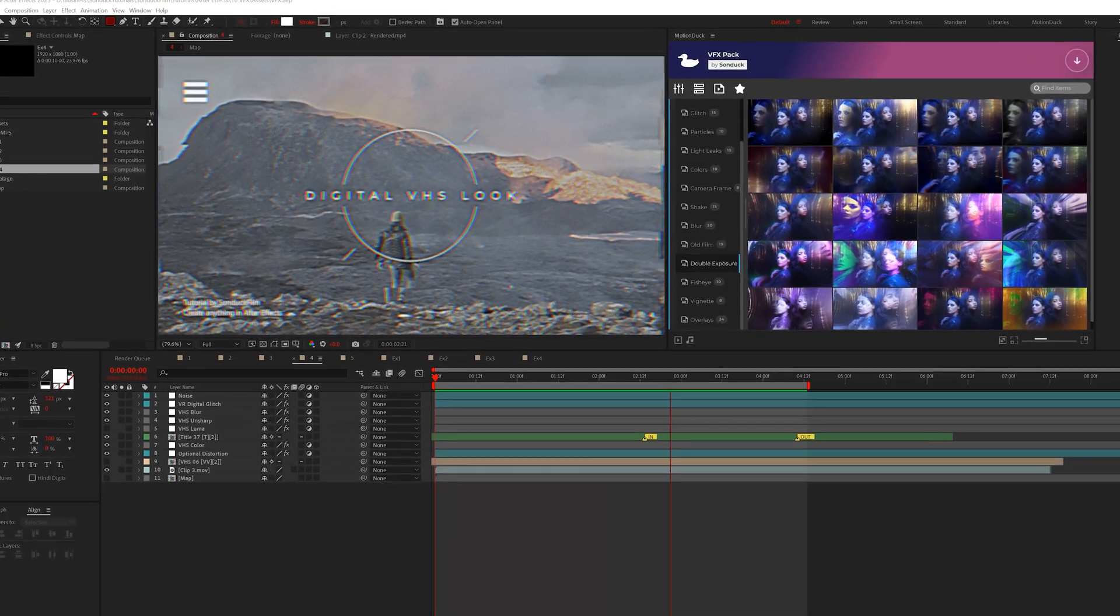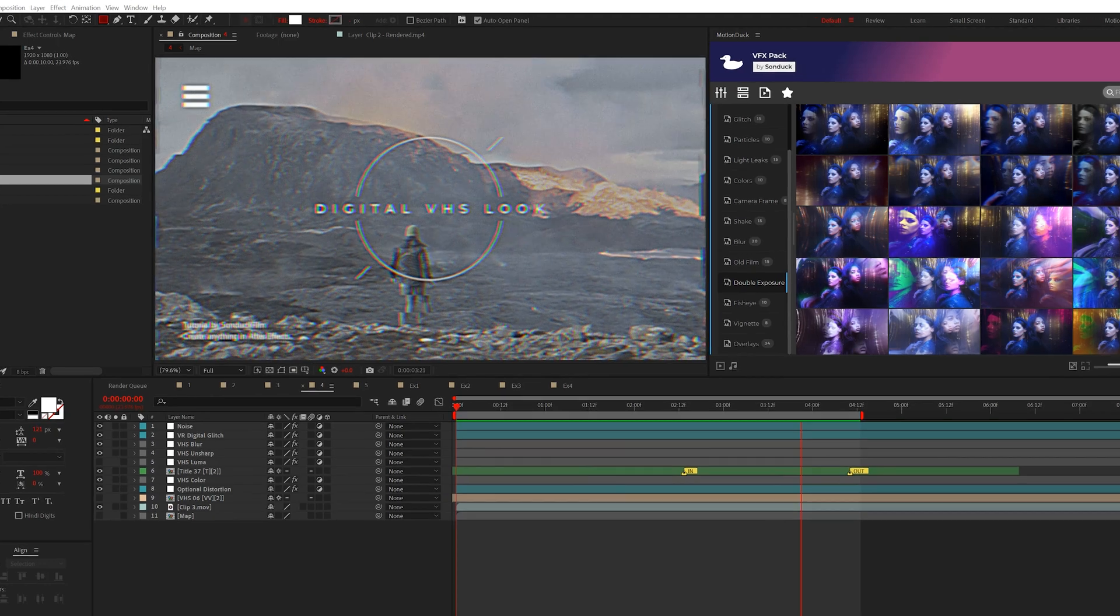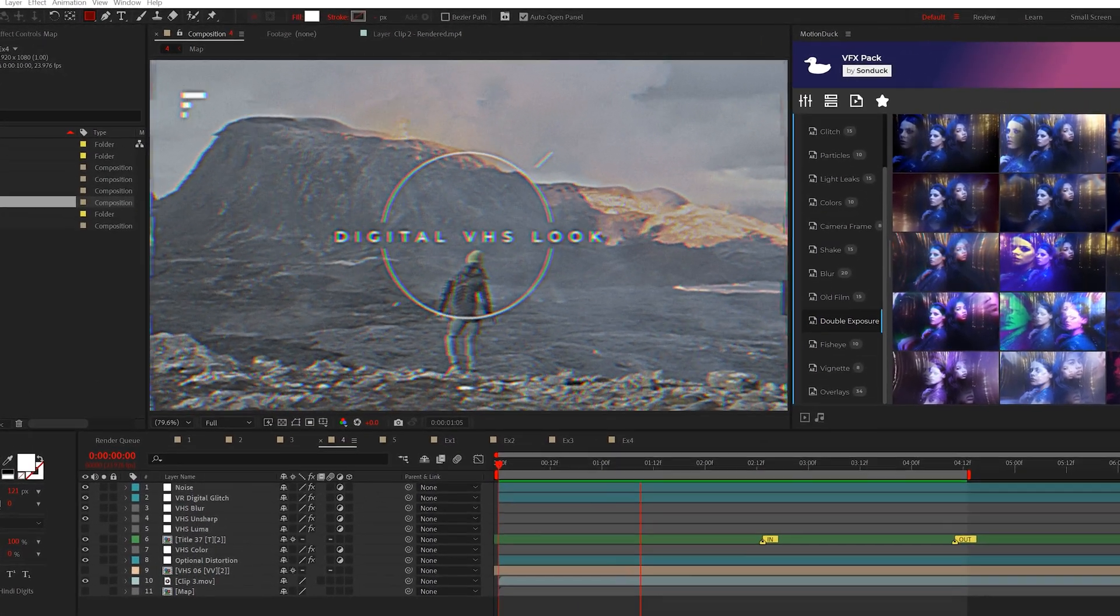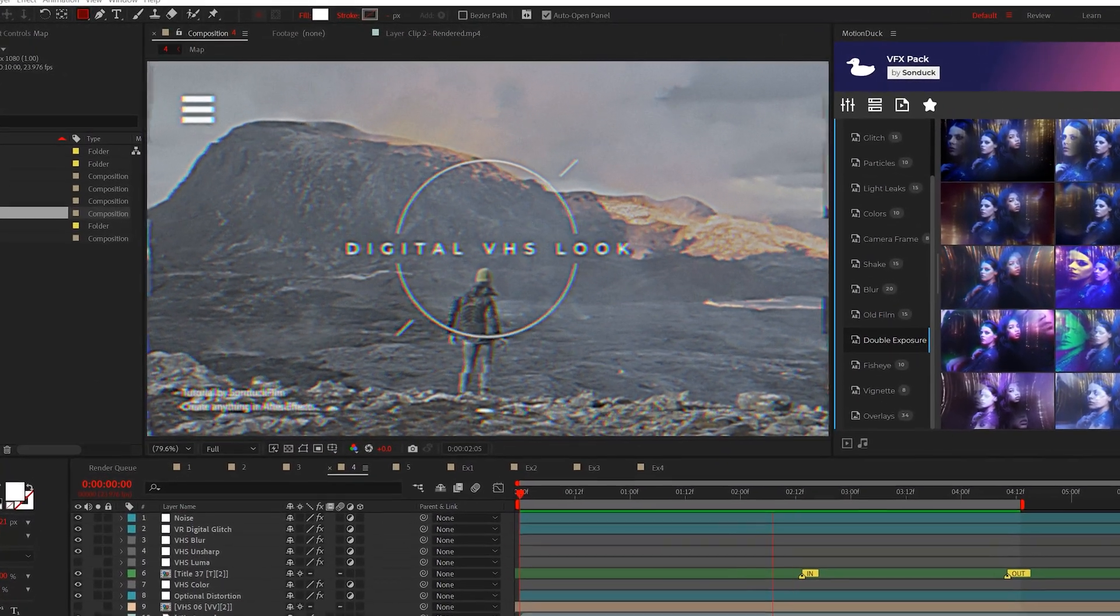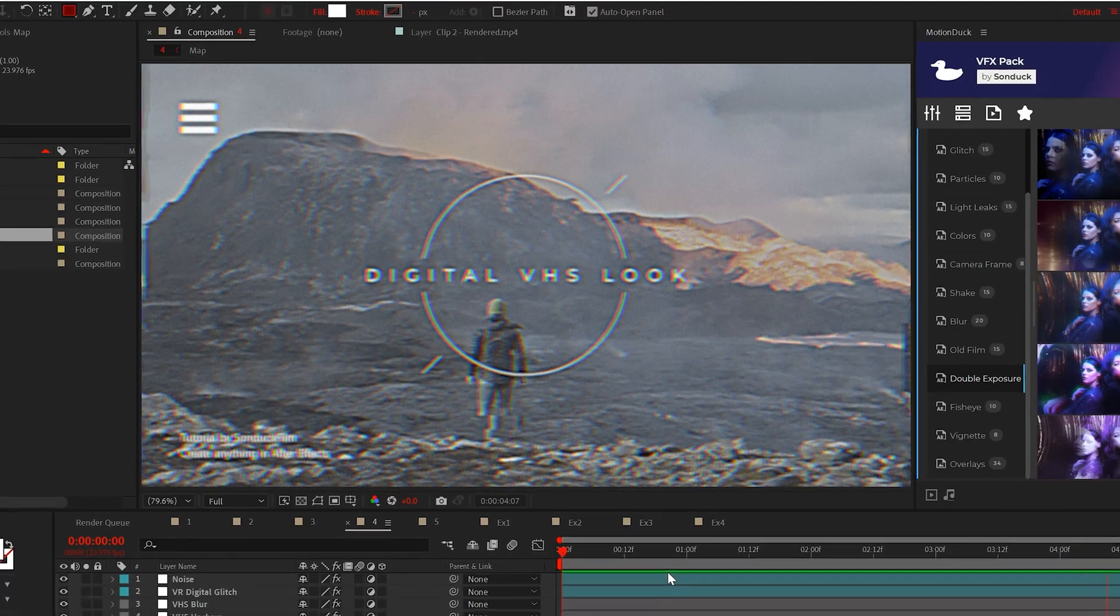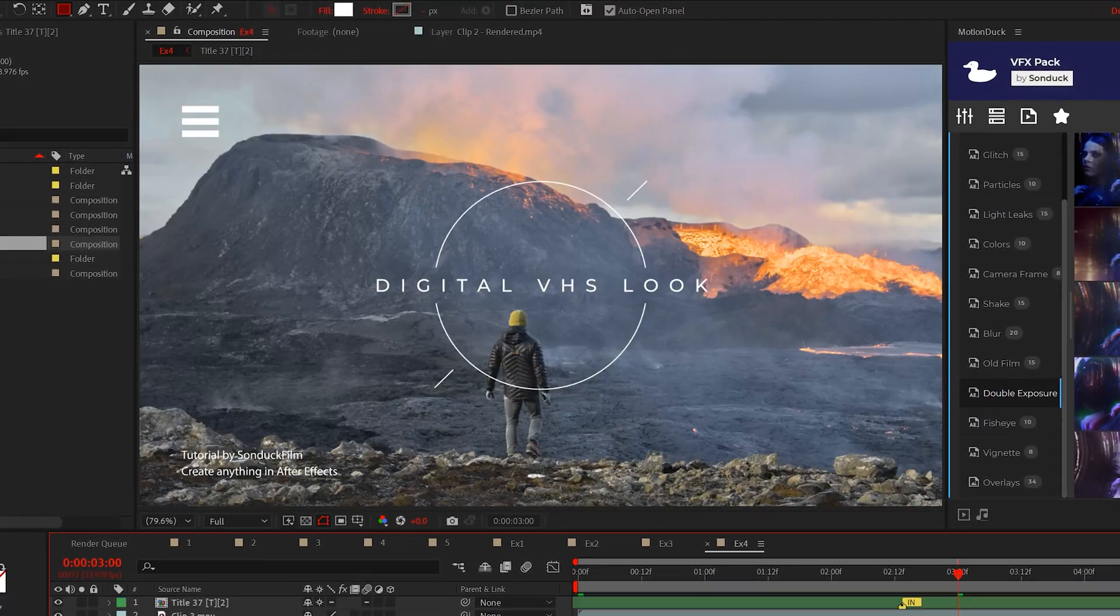For the fourth VFX technique let's create a VHS effect. This is very simple to create and it comes with a lot of ways for you to customize.